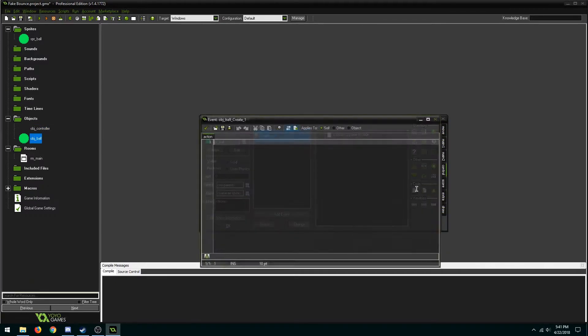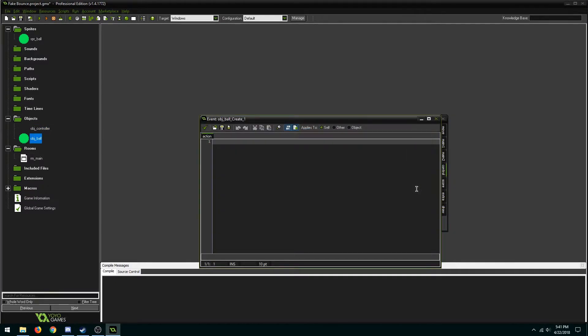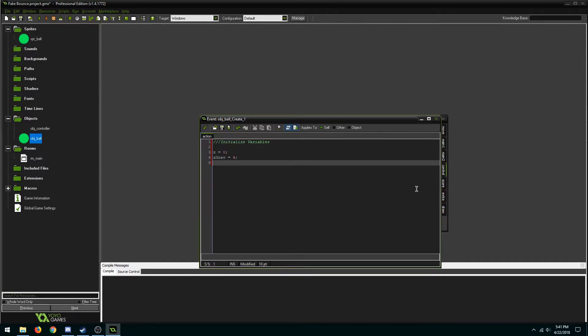So we'll start with initializing a few variables. Here we have four variables defined.